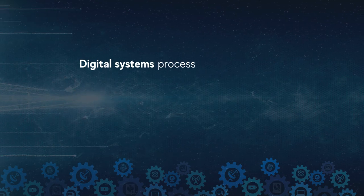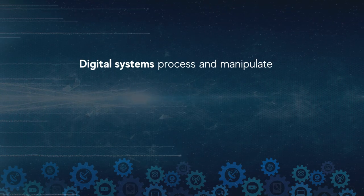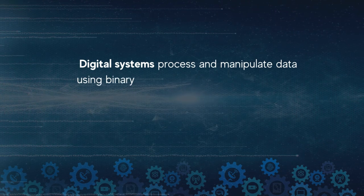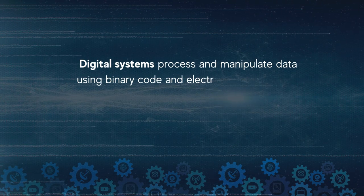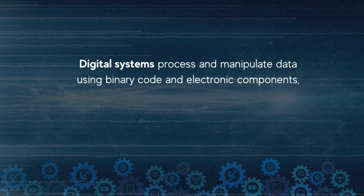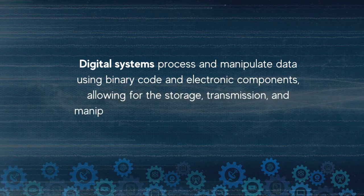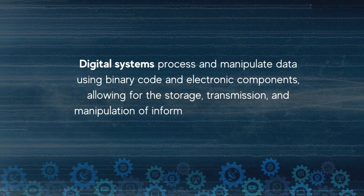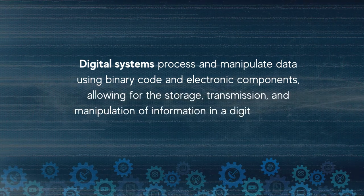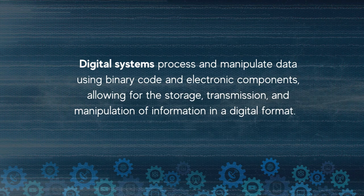Digital systems process and manipulate data using binary code and electronic components, allowing for the storage, transmission, and manipulation of information in a digital format.